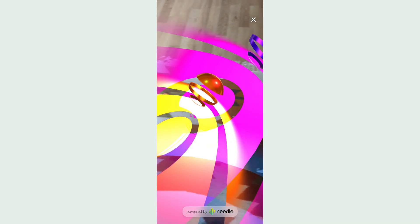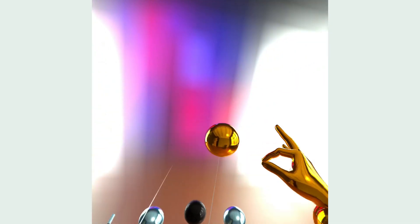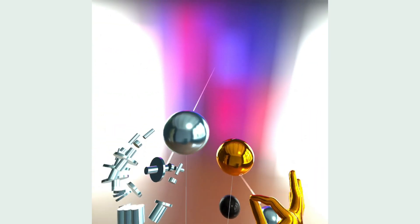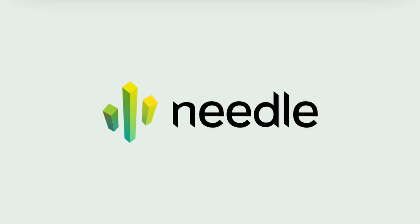So what are you going to build with Needle Engine using WebXR? Let us know in the comments below. To learn more about Needle Engine, visit our website under needle.tools.